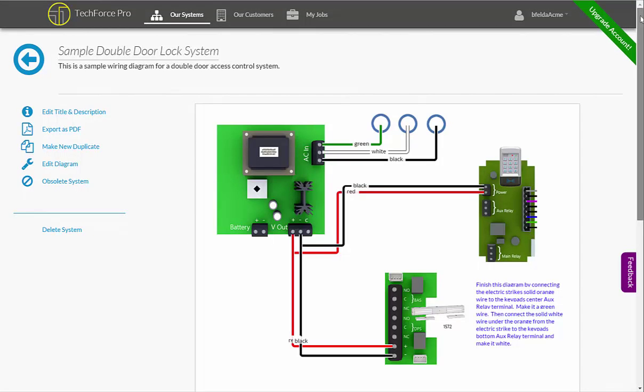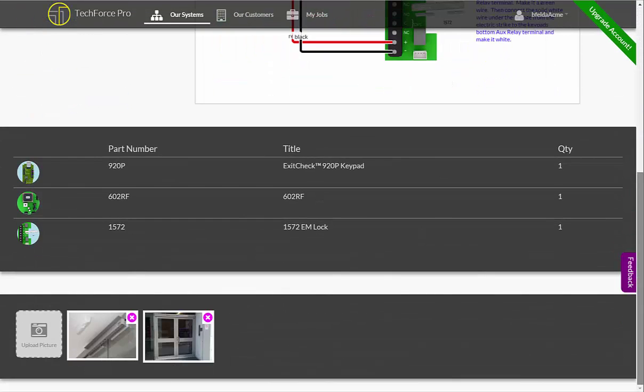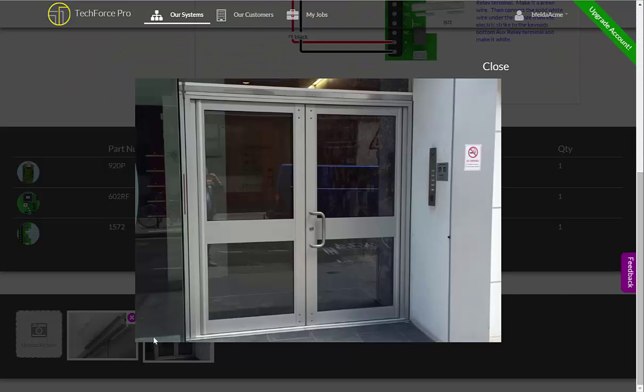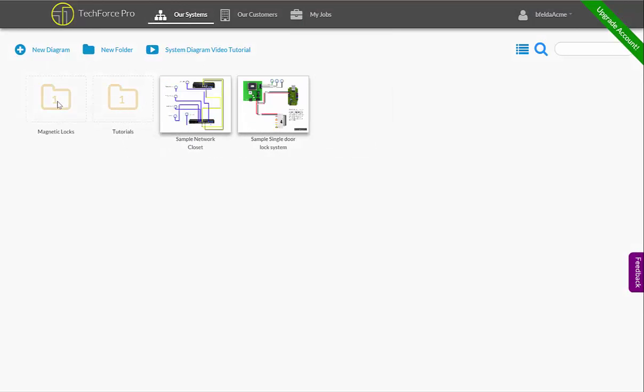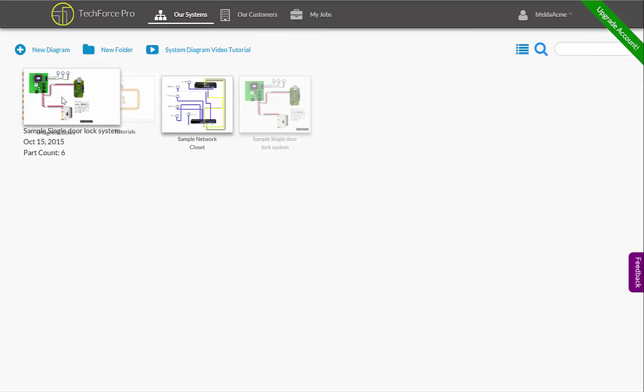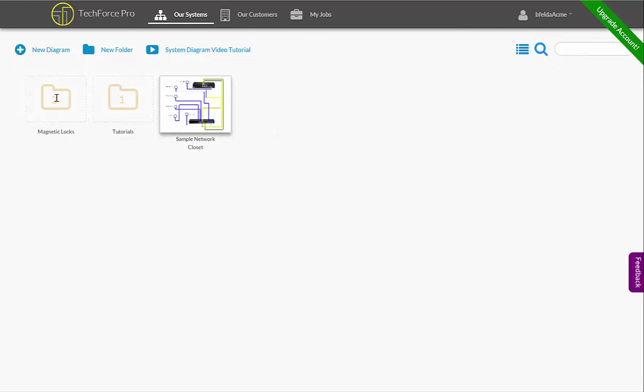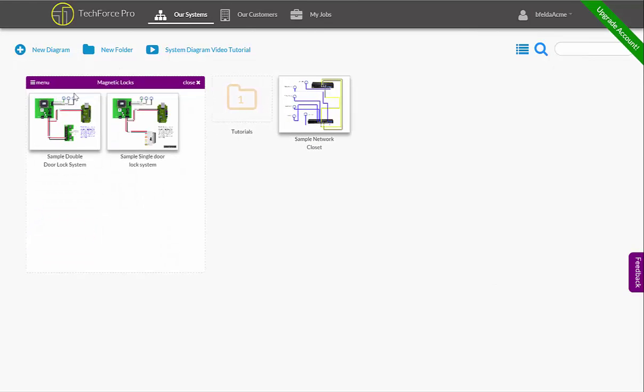Even upload pictures tied to this diagram, like manufacturer's images or pictures of a sample installation. With your diagrams created, organize them in folders by product type, system type, or even for training others if you want.